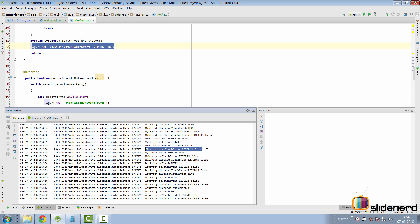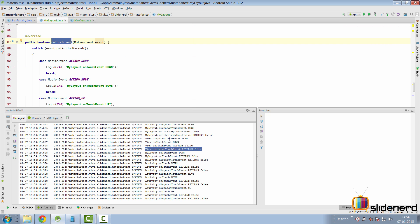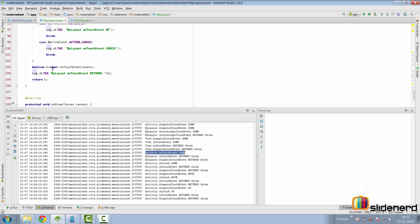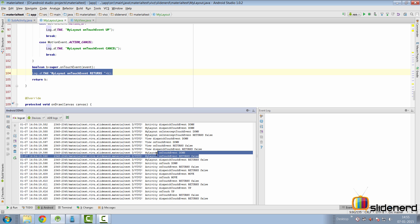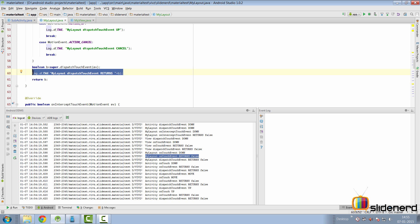Since MyView returned false, indicating it's not interested in processing the event, the layout gets one last chance. Control jumps back to MyLayout where onTouchEvent is called with ACTION_DOWN. The super implementation inside the layout's onTouchEvent again returns false, meaning the layout is also not interested in processing the event. This is exactly what you see logged next. Since the layout also returned false, control returns further up.